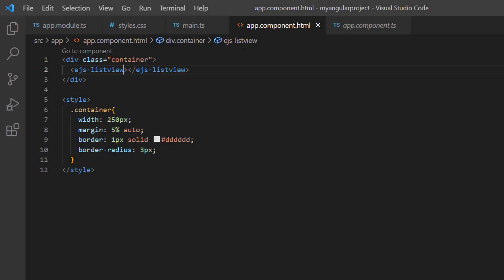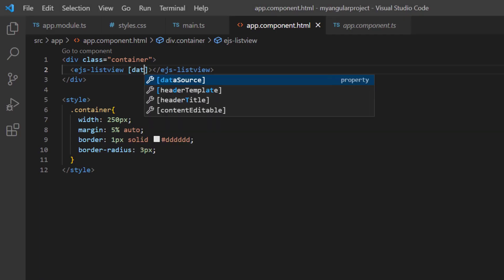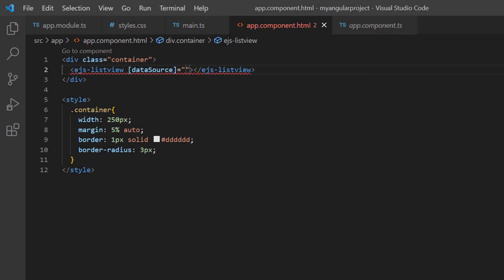Data can be bound to the list view using the data source property. I can bind an array of simple data, array of JSON objects, and remote data. First, I'll show you binding to arrays of simple data.